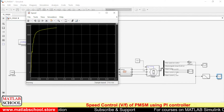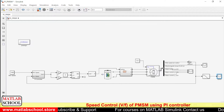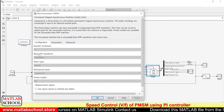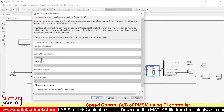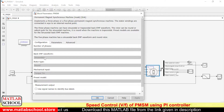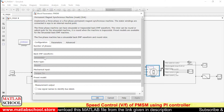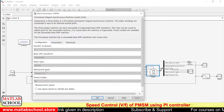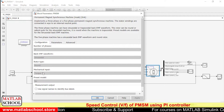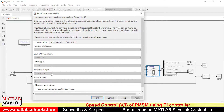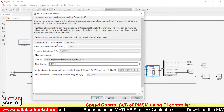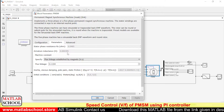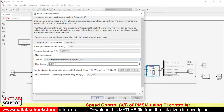Let me tell you about the parameters of the motor. The back EMF waveform should be sinusoidal — if you choose trapezoidal instead of sinusoidal, it becomes a BLDC motor, so you should be very careful about choosing the type of back EMF waveform. You can also choose between mechanical inputs: either torque input or speed input for the load. The value of stator phase resistance, stator inductance, and the flux linkage is 0.1194.